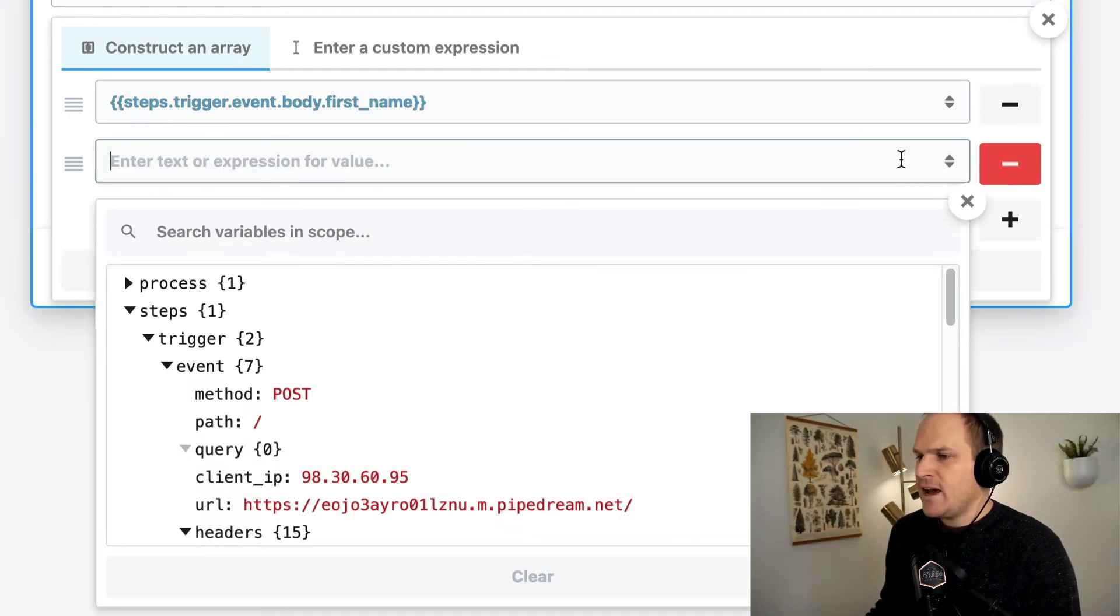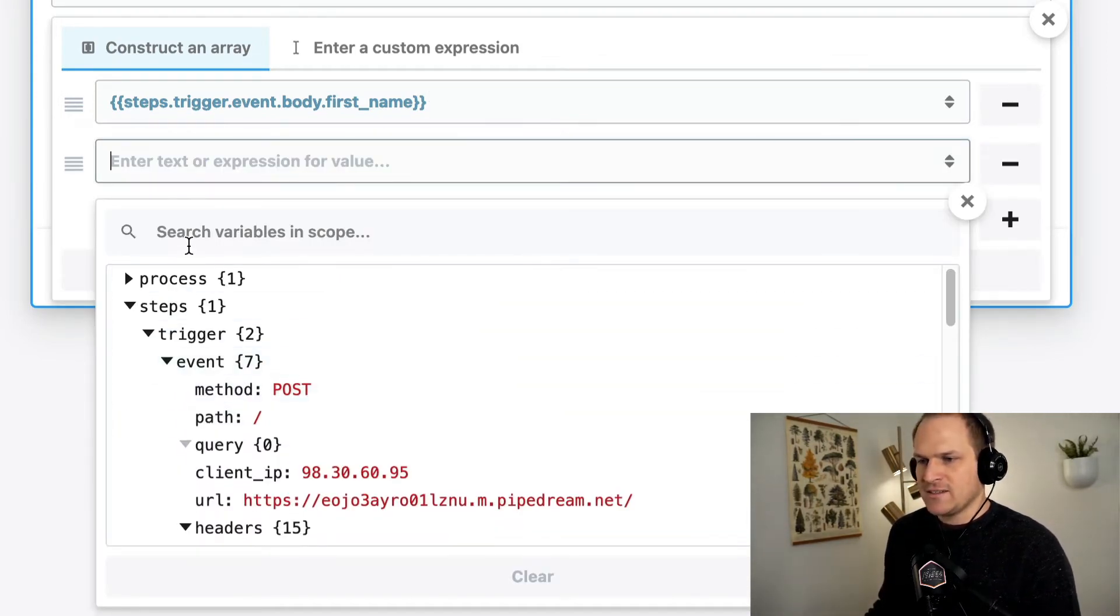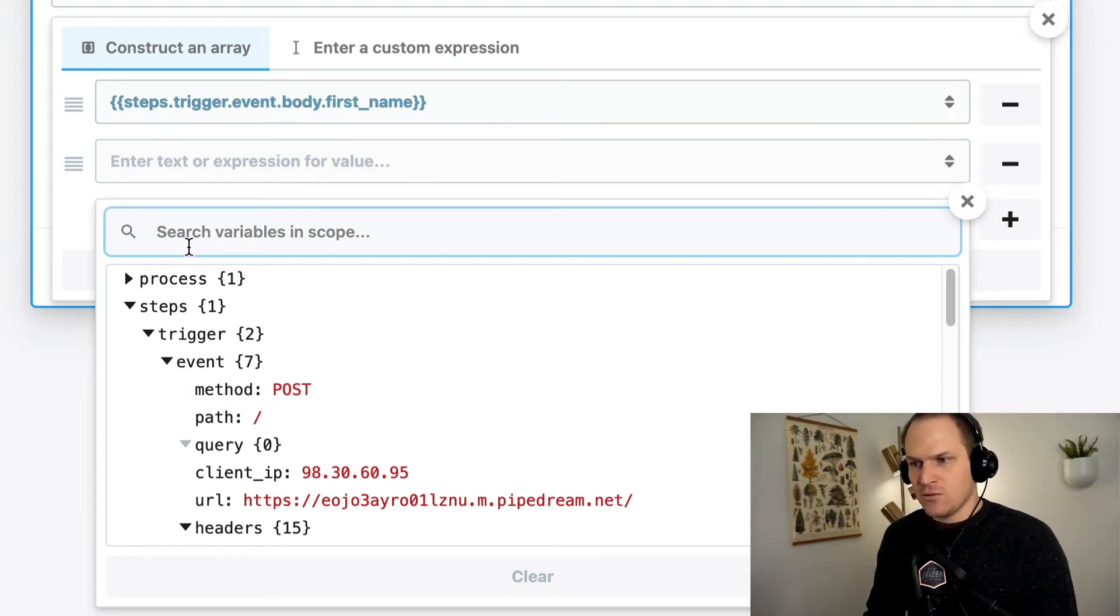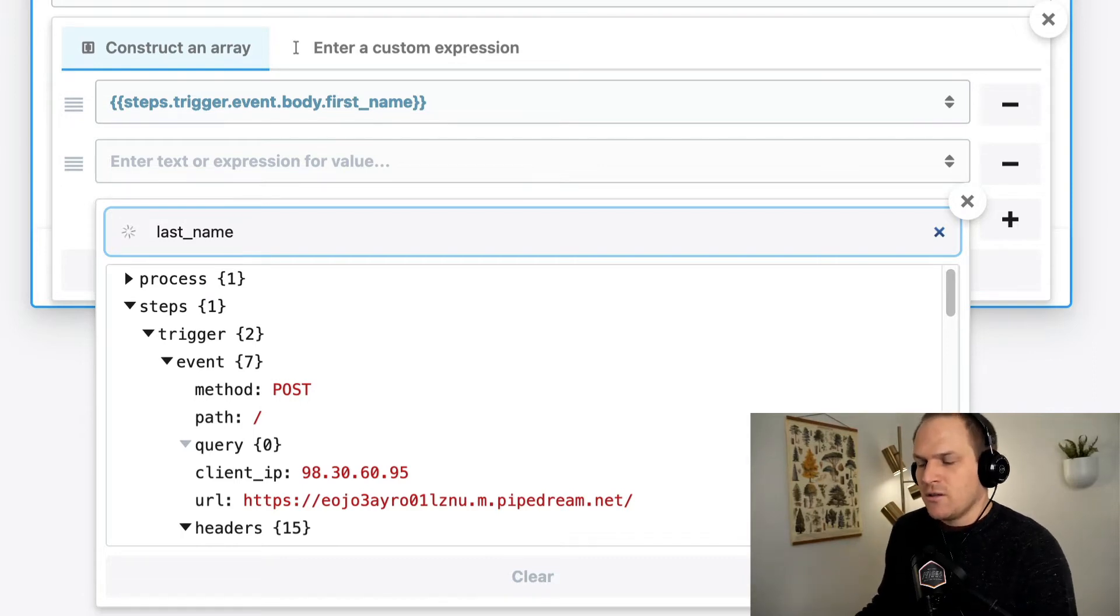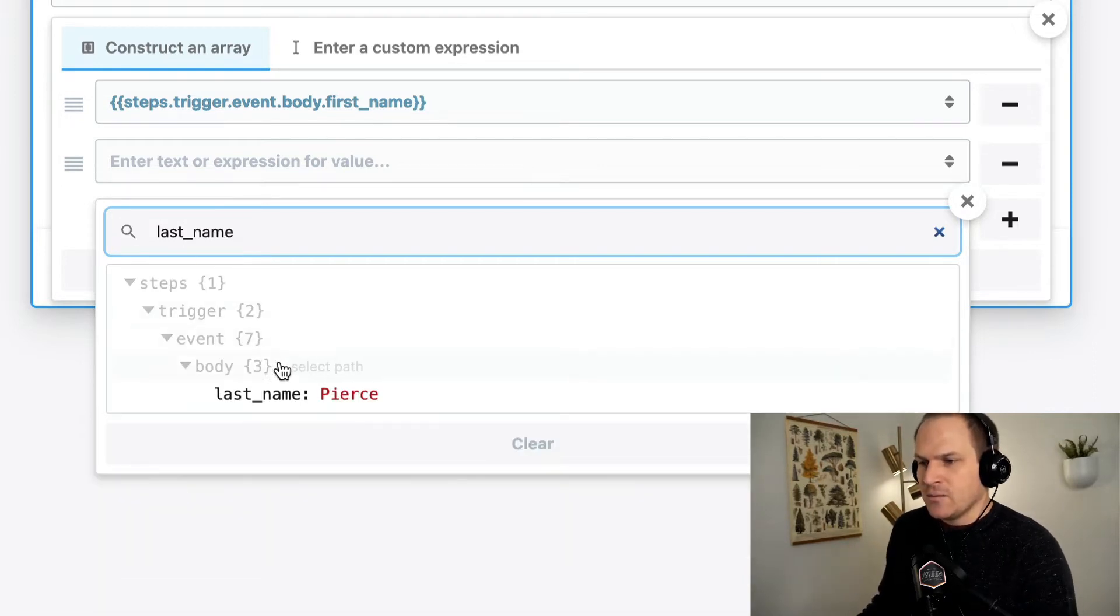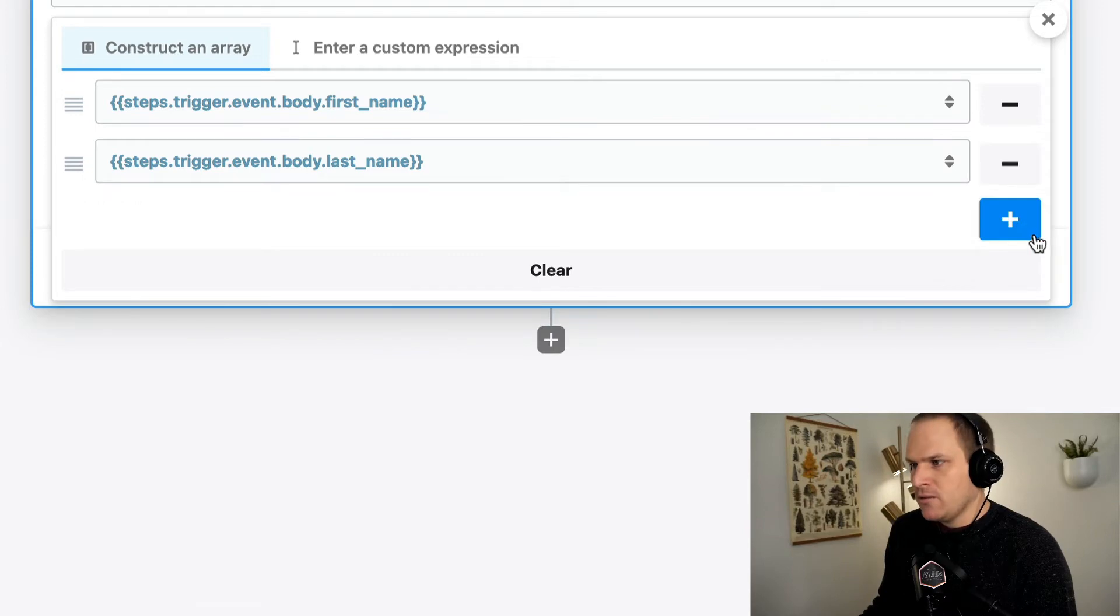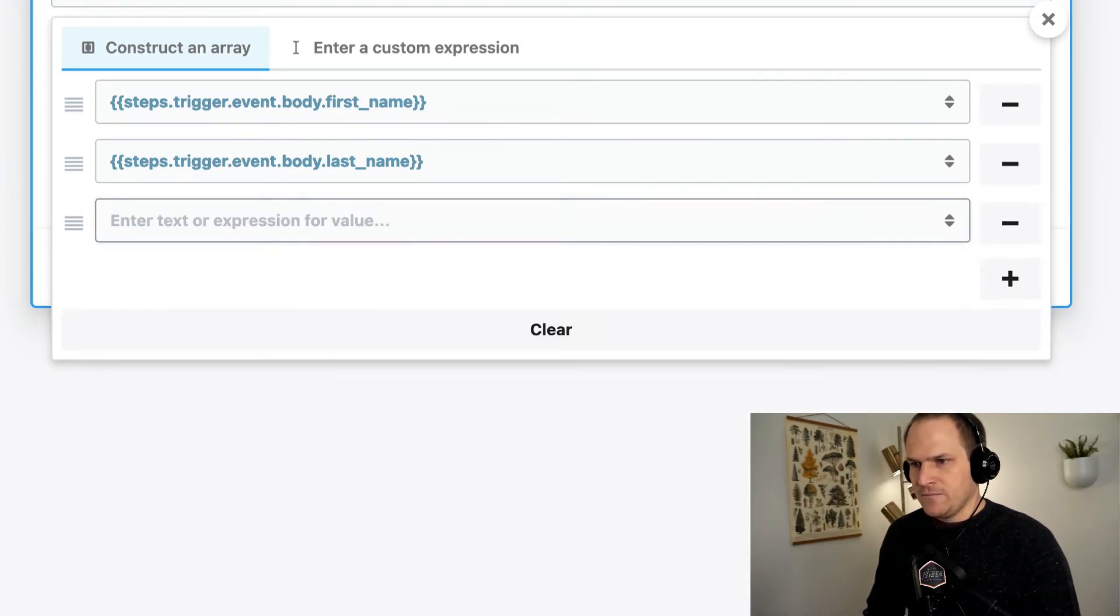So let's add that. And then let's also do the last name. Instead of manually searching through this long list of data, we can instead type in to the search here, last name, for example, and it will search the data and we can select the path even faster. So let's do it again for email.